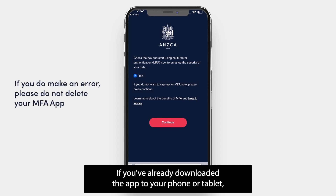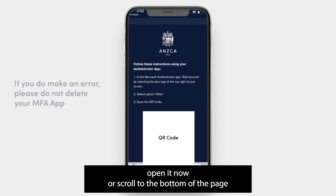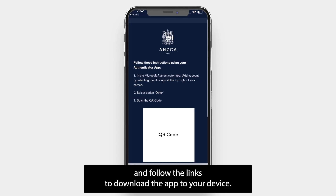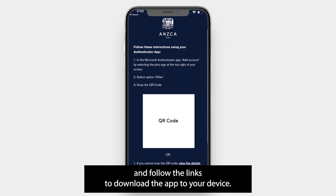If you've already downloaded the app to your phone or tablet, open it now. Or scroll to the bottom of the page and follow the links to download the app to your device.